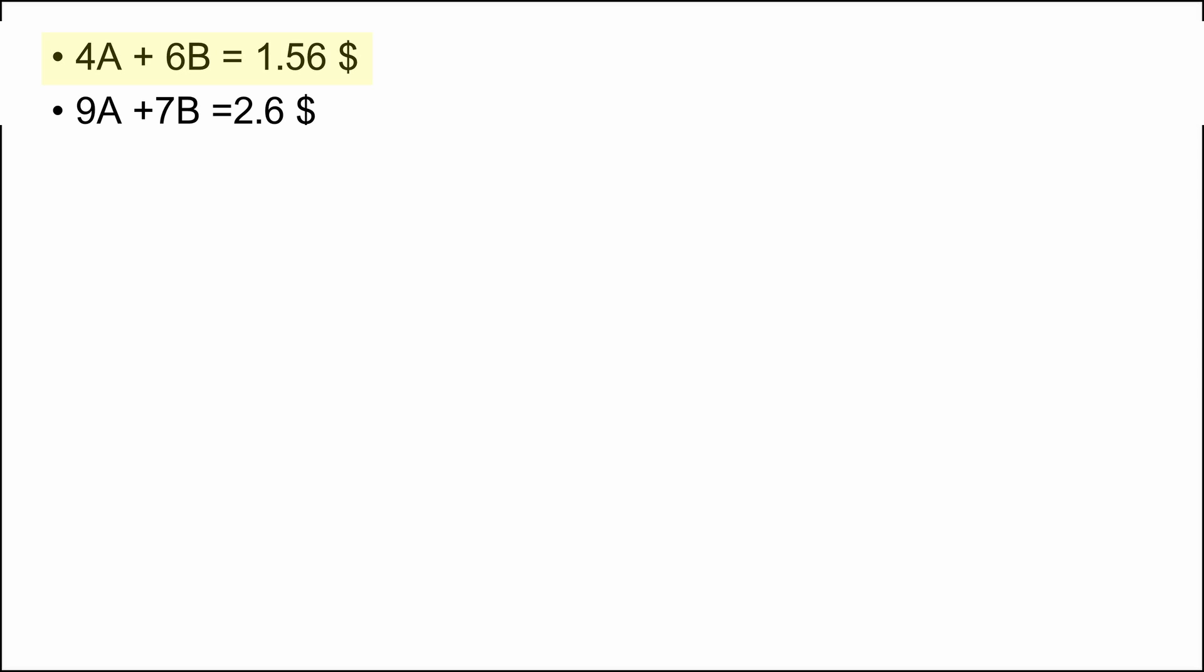Let's take the first function and calculate the value of A. A is equal 1.56 minus 6B divided by 4. Now let's integrate the value of A in the second function we have.